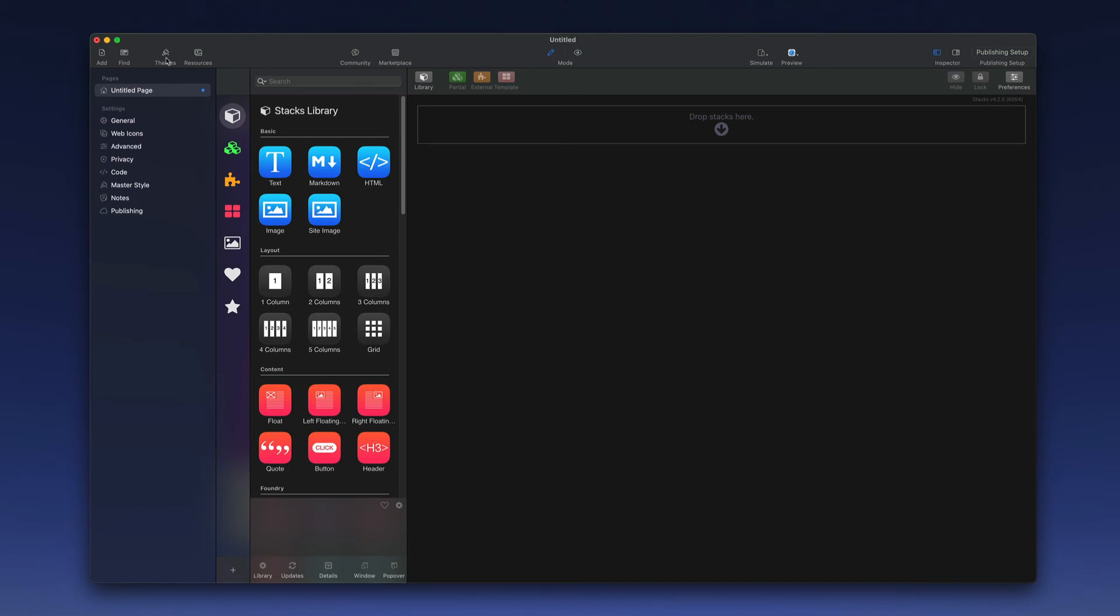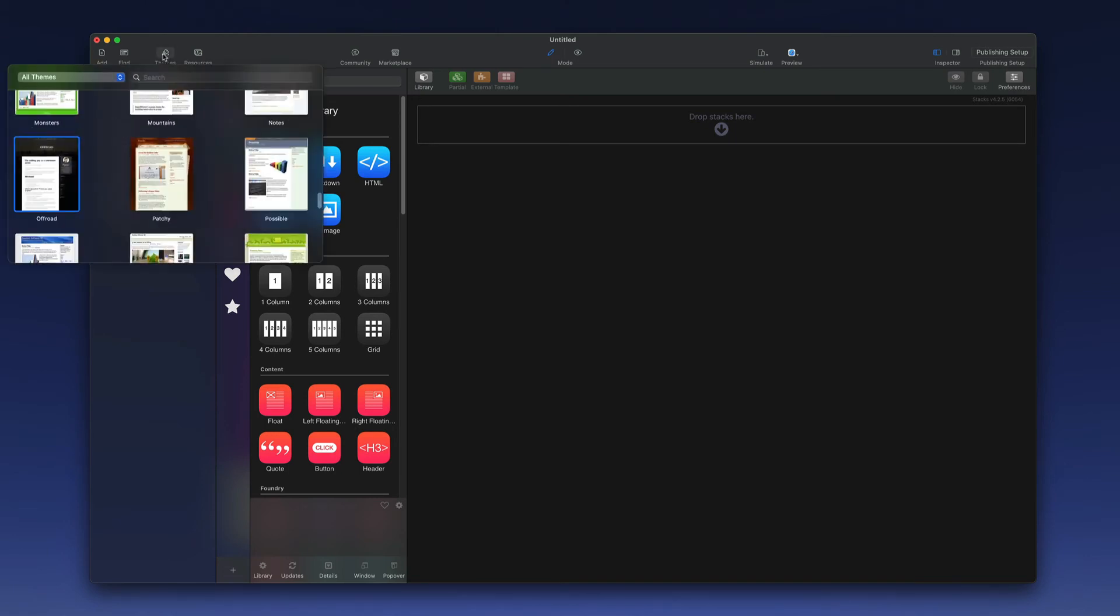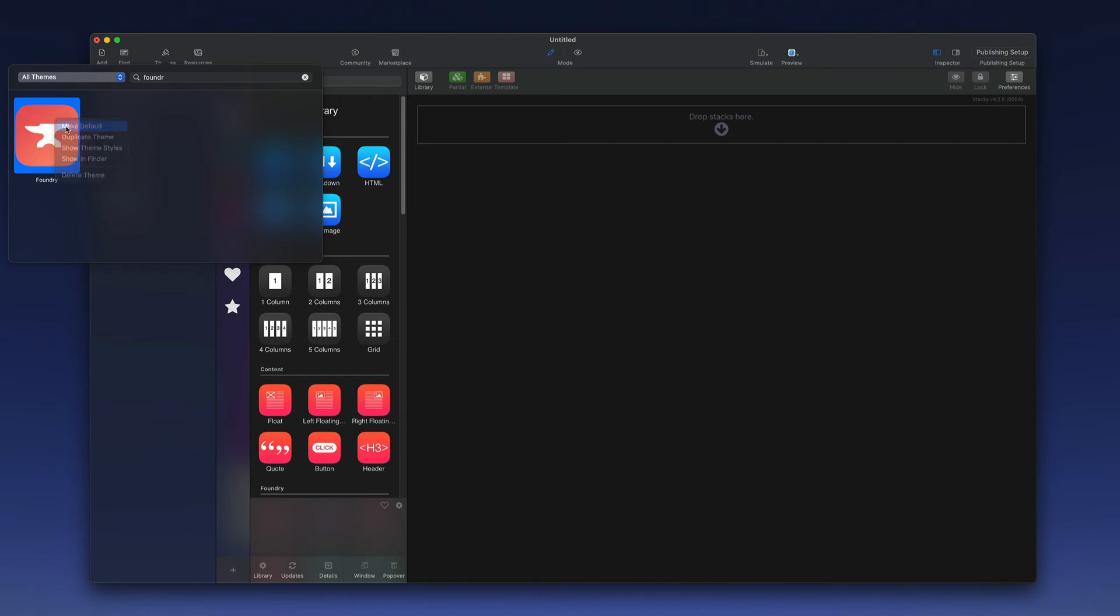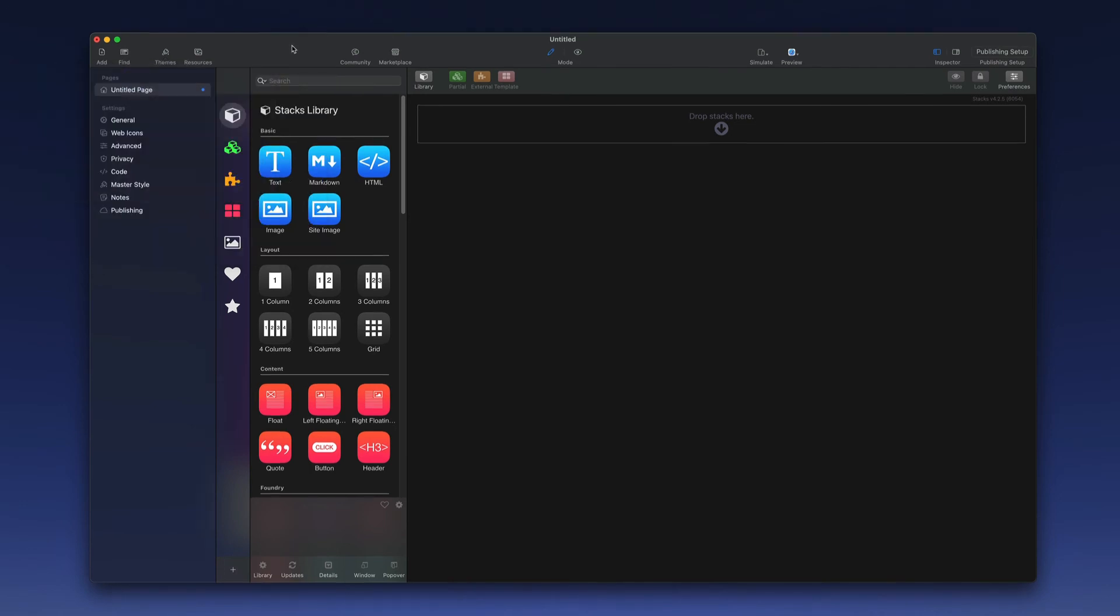Next we'll need to go to the themes tab in RapidWeaver and we will want to make Foundry our active theme. We can quickly find it by simply typing in the name in the search field and then selecting that. If you decide that you would like to use Foundry as your default theme for any new projects you can right click and make default. All new projects will then automatically load with Foundry as the theme when you create them in the future.